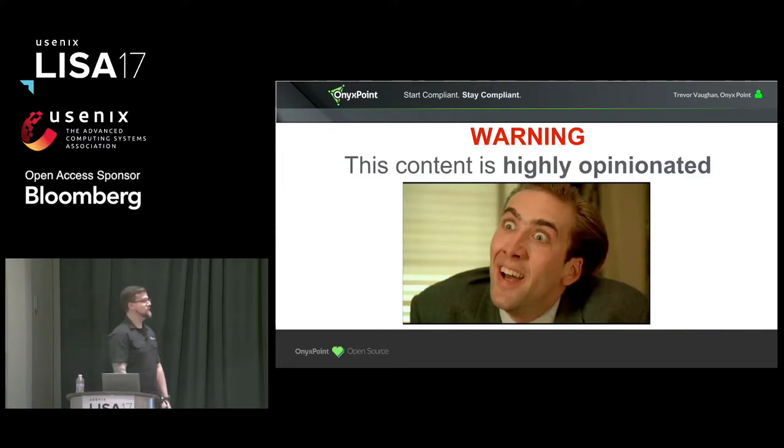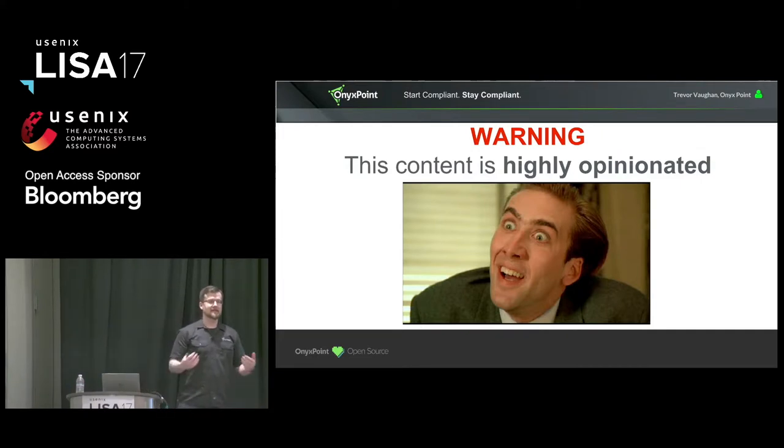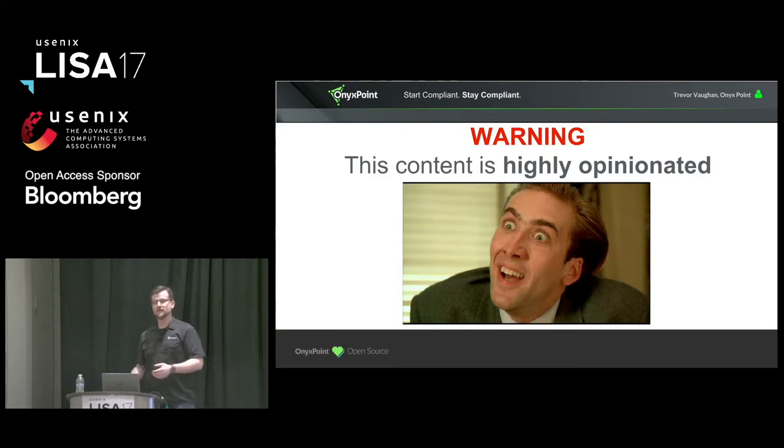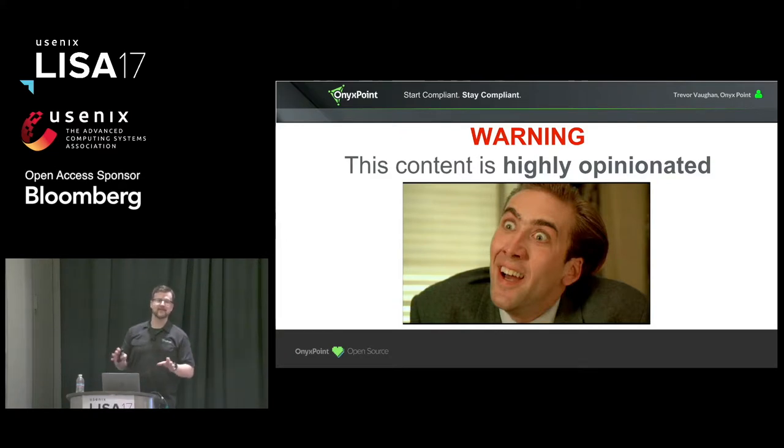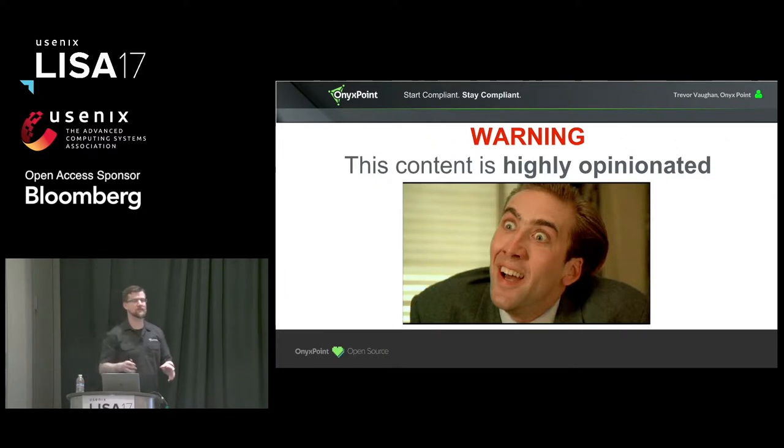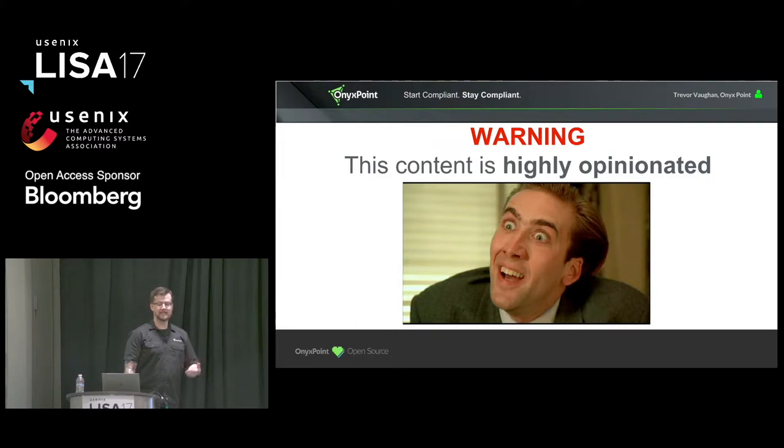All right. So a brief warning. This content is highly opinionated. This is based on our experiences, my experiences, dealing with different customers. To be clear, this does not relate to any given customer. It's kind of an amalgam of all the customers we've dealt with, and just common issues and techniques that we've seen to solve those issues over time.